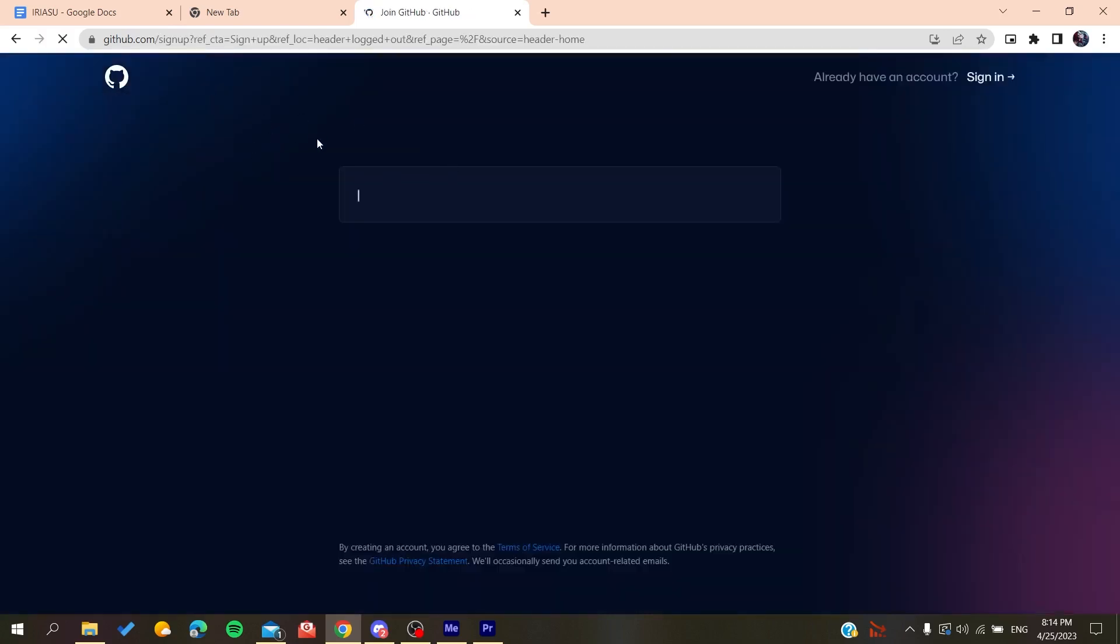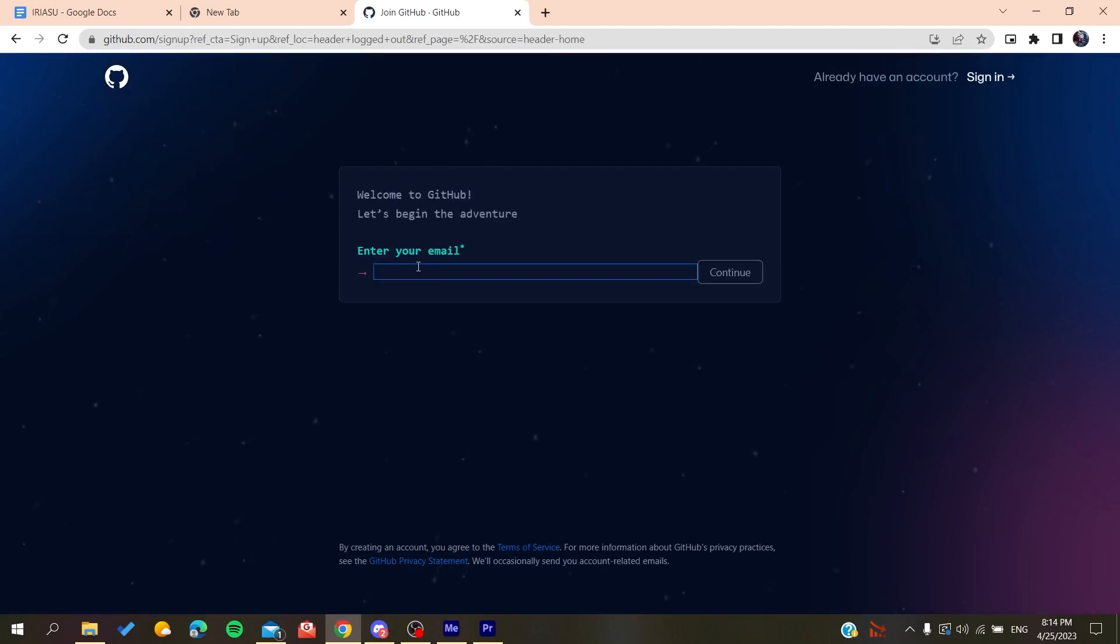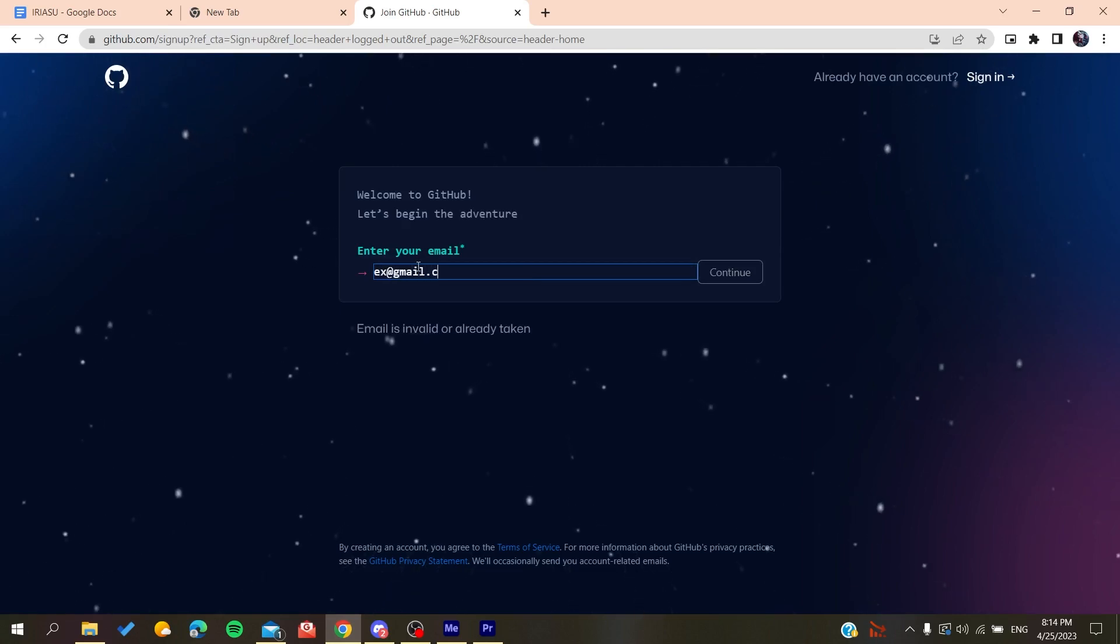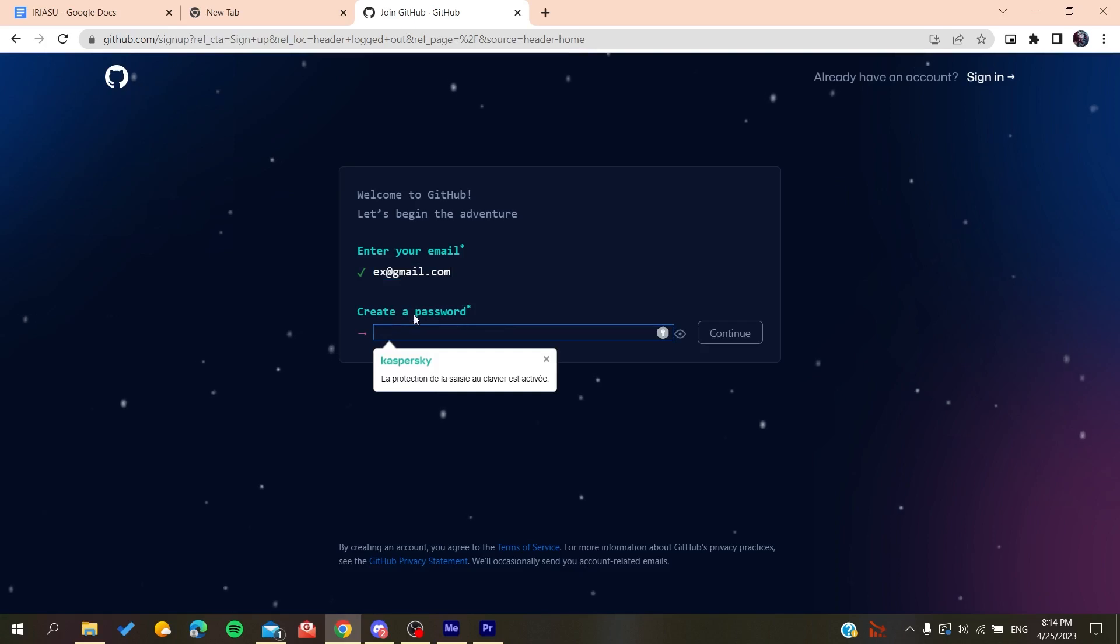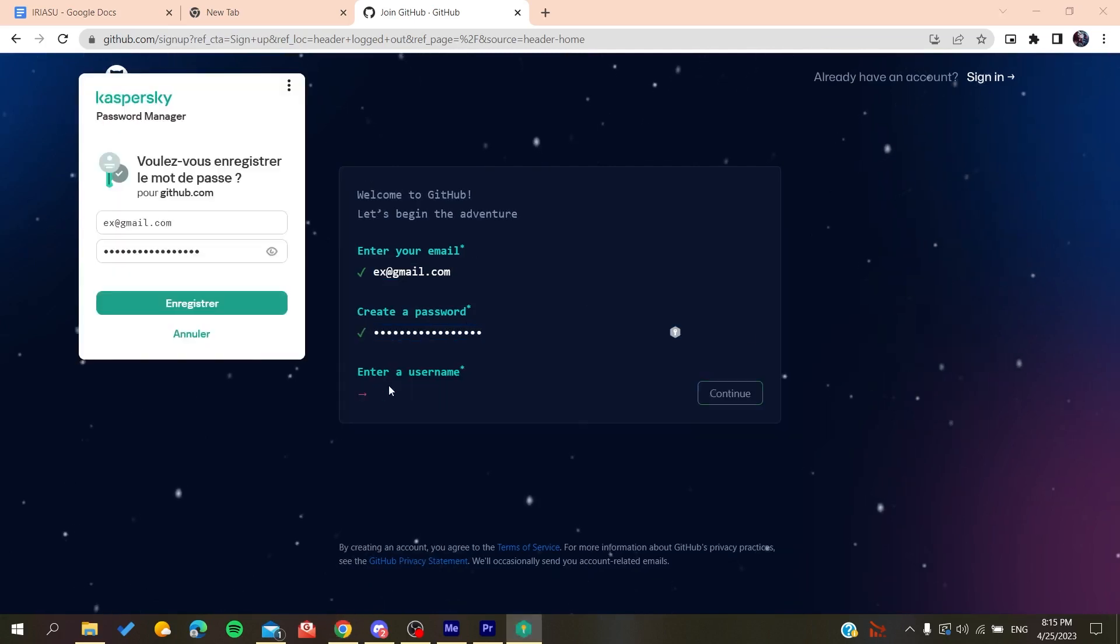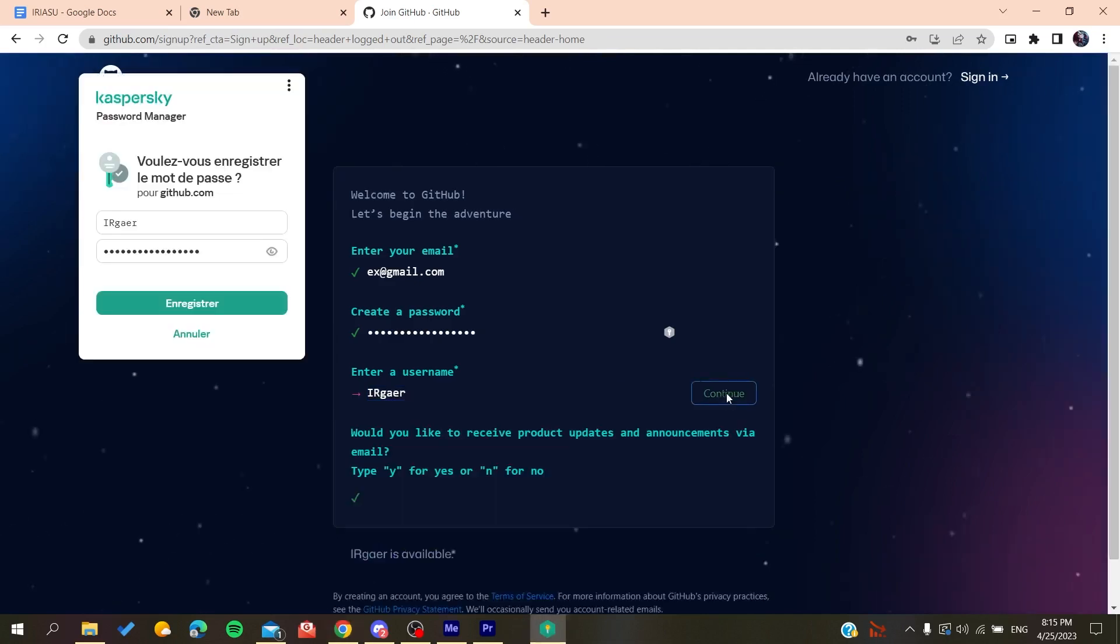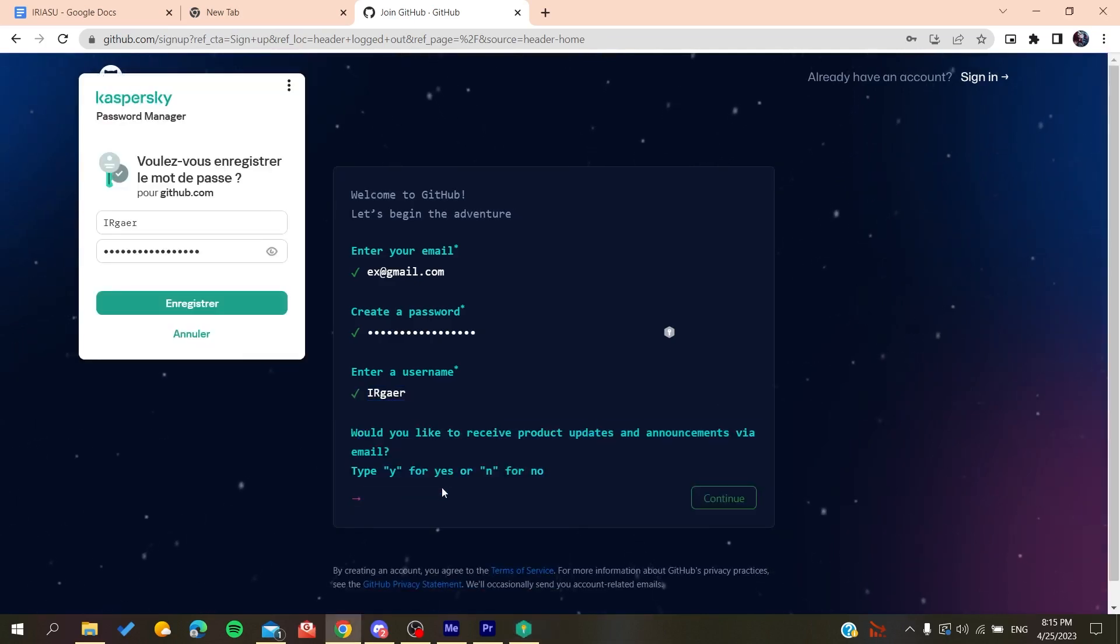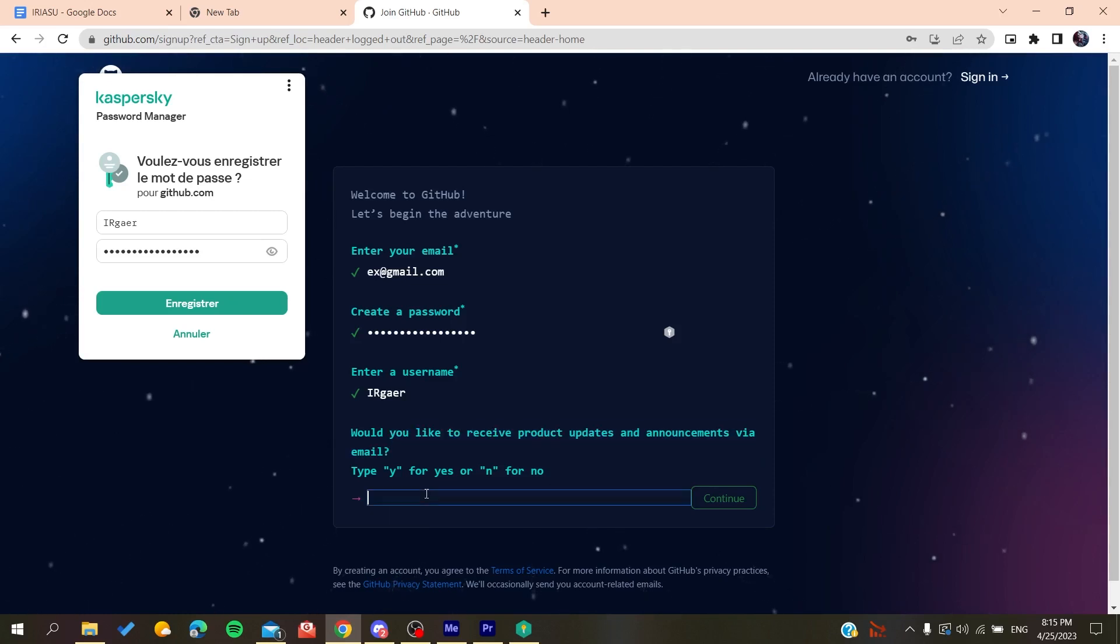Now you need to add your email, like gmail.com or any other email that you're using. You click on Continue, then create a password. Click on Continue again, and then you will add a username, whatever username you'd like.